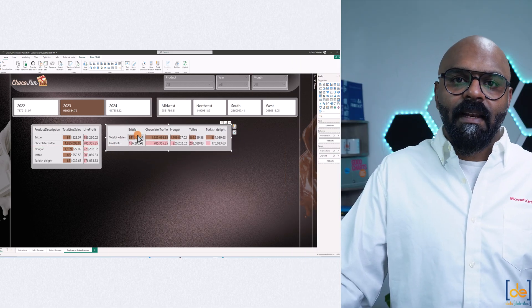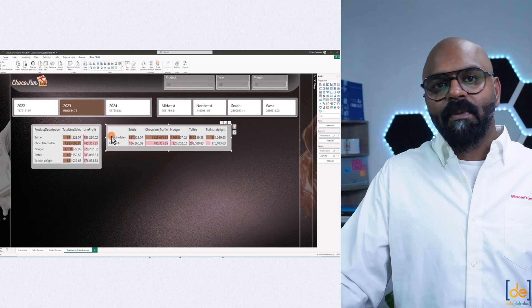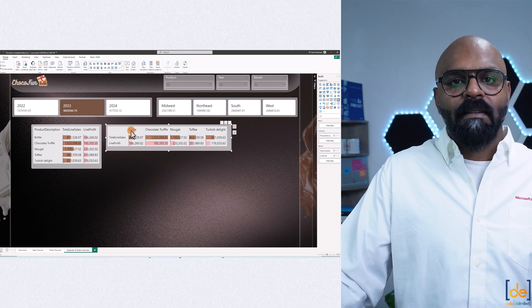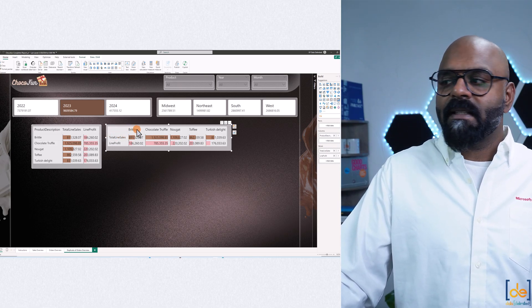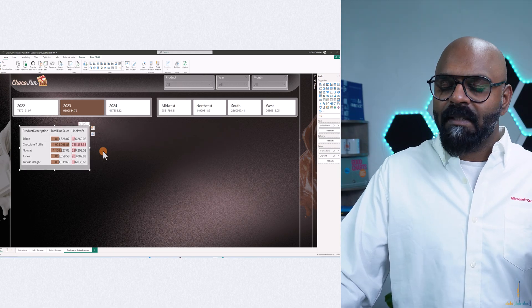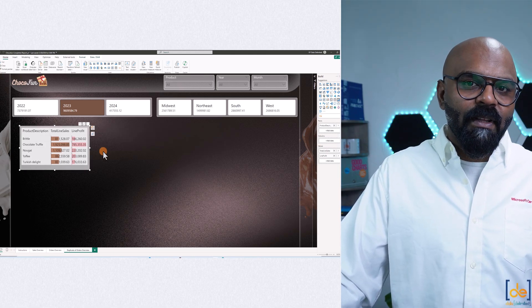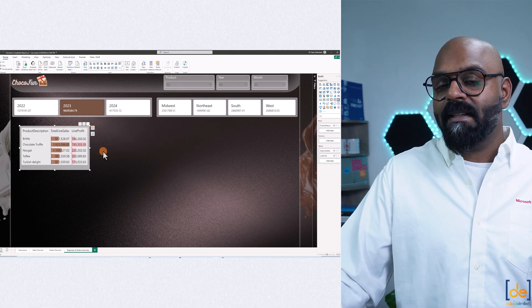So what if we want to show it in a perspective where total line sales and line profit would be converted to a row, and the product description shows as a column? It's pretty simple — we don't have to write any code. It's just a simple toggle button inside the matrix visual.